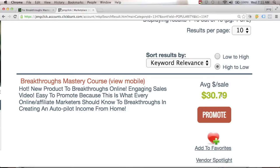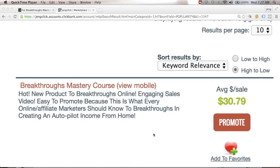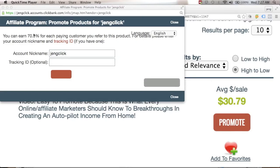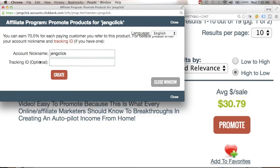At its pre-launch price of $49, you earn $30.79 per sale. The launching price of this course will be $97, so your commission will be around $67 less ClickBank fees. If you click the Promote button, you'll see that you can earn 70% for each paying customer you refer, and you'll see your ClickBank nickname and an optional tracking ID field.